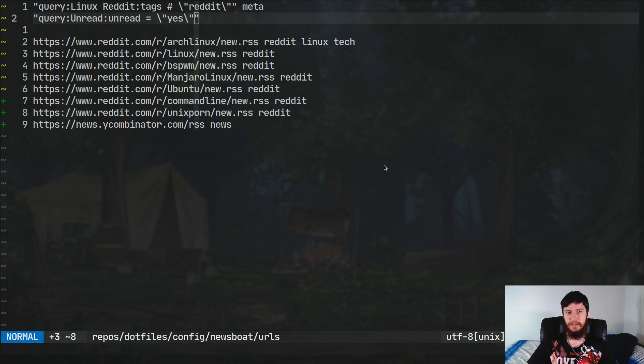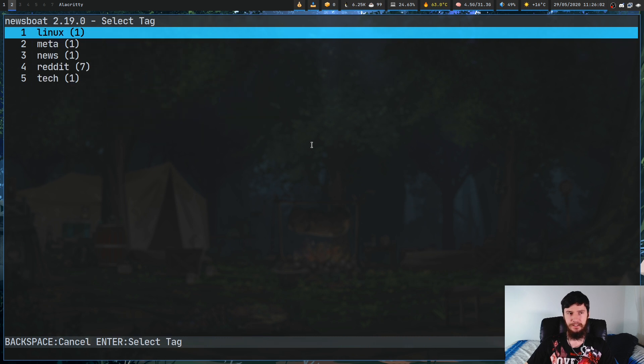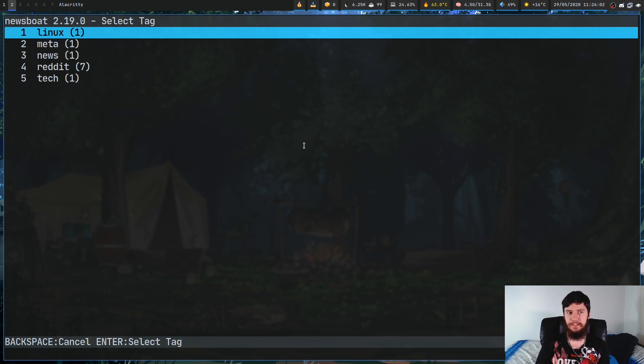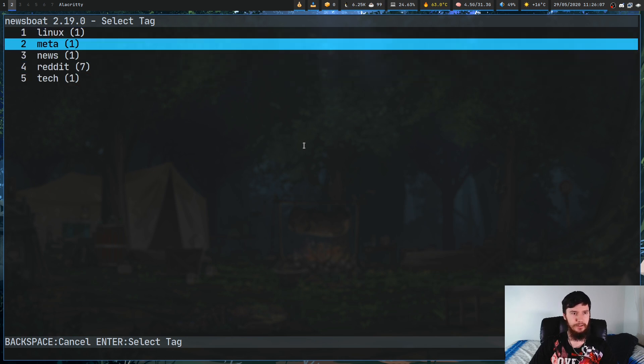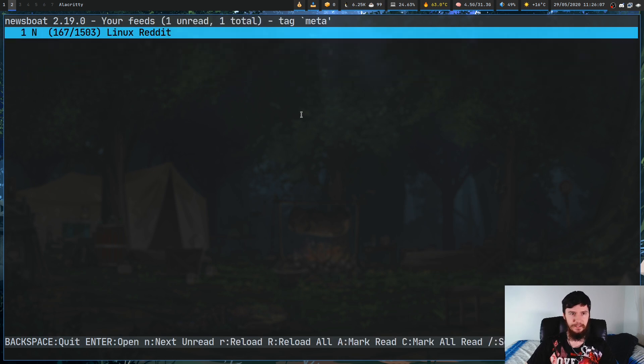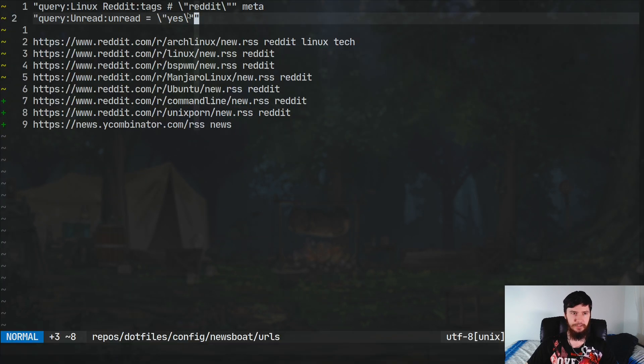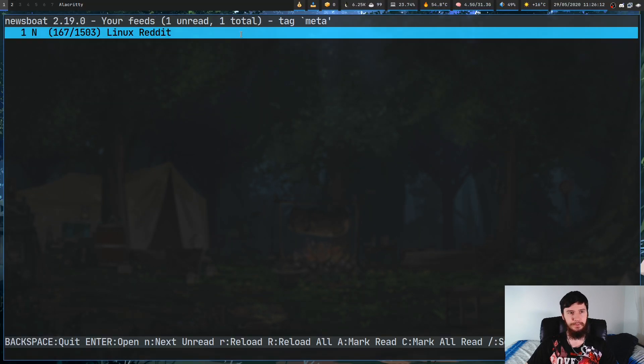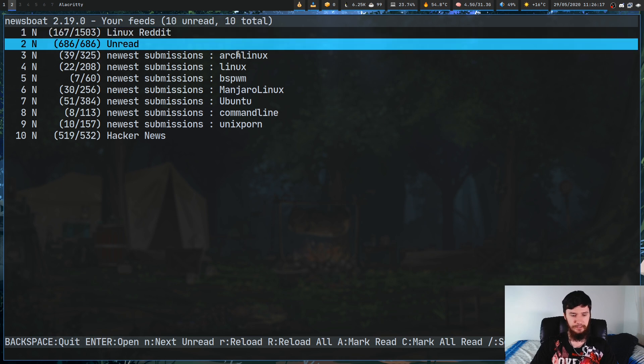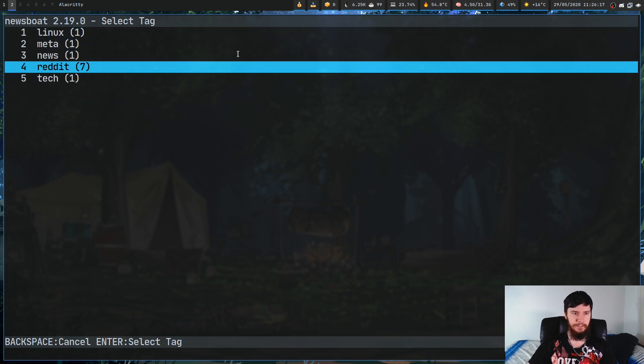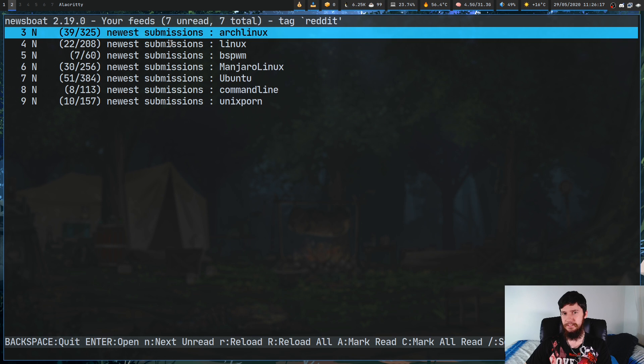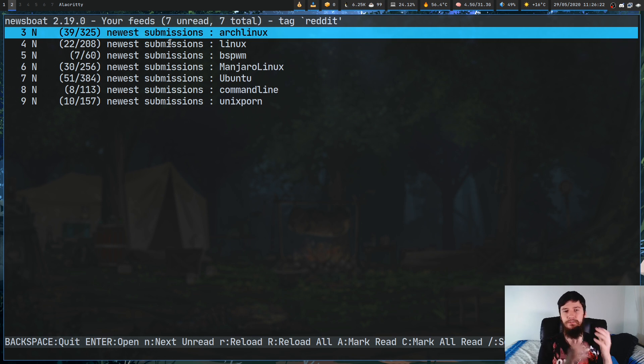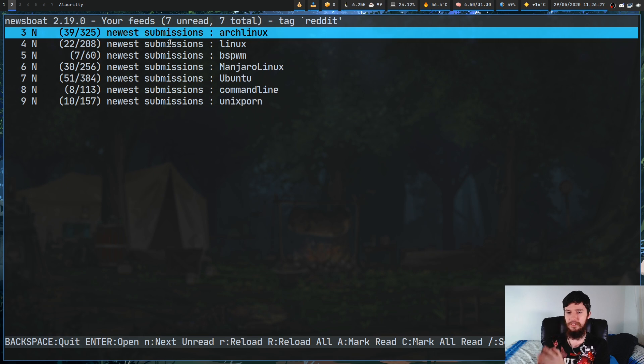Tags don't just exist for use with the filter language. Their main use is for filtering by tag, like you would filter by folder. So, if we just go back over to the Newsboat and press T, as you'll see, I've got a list of all the tags I have defined now. So, let's say we brought up, I don't know, the meta tag. As you'll see, I've just got the Linux Reddit feed in here because I actually forgot to tag the unread feed. But if we go over to the, I don't know, say the Reddit feed, as you'll see, I've got just the Reddit feeds now.